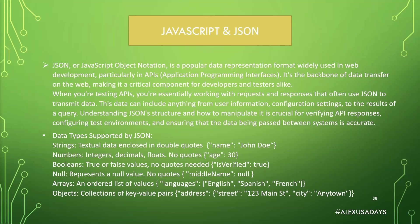Booleans, so true or false values, no quotes needed. Again, is verified is a key. It has quotes around it, but true has no quotes. Null, so represents null value. Again, no quotes.